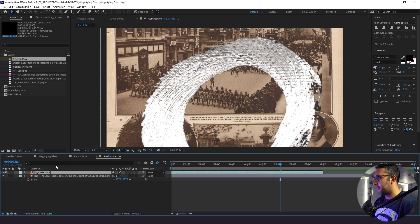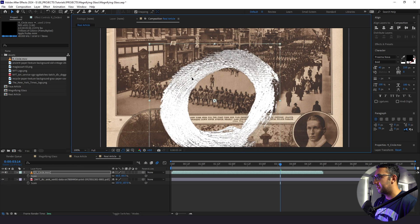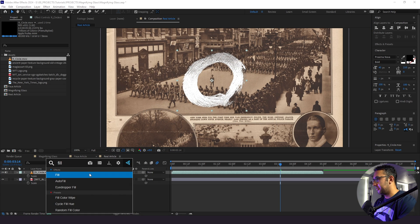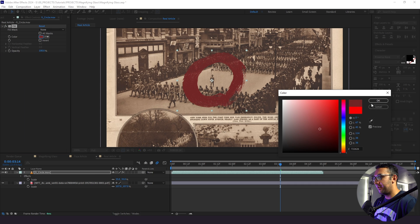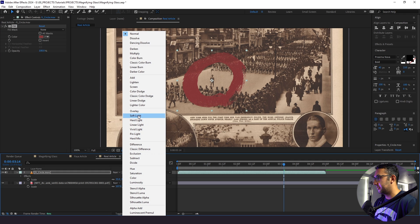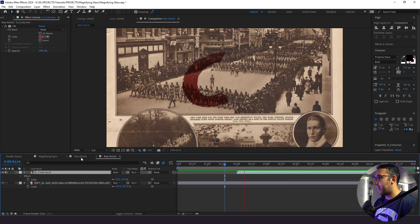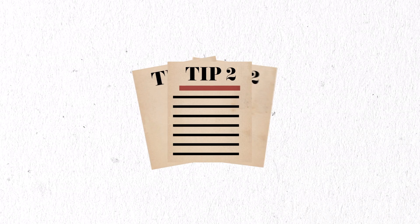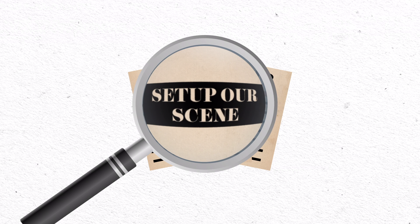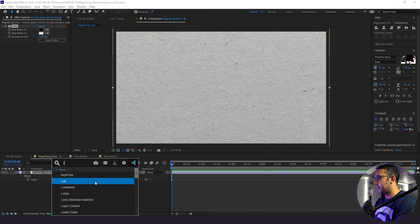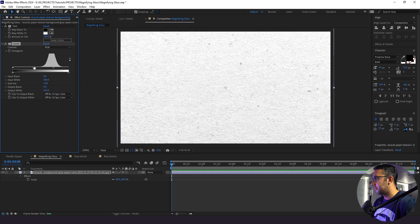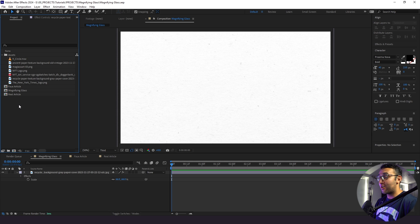With our circle, I'm going to shrink it down to about right here and give it a color — a darker red — then change the blend mode to multiply. Now we're going to jump into our actual magnifying glass composition. I need to start by bringing in a texture for the background. I'm going to give it a tint and mess with the levels just a little bit to have a little more contrast. Our background looks good. Now it's time to actually start animating our articles.